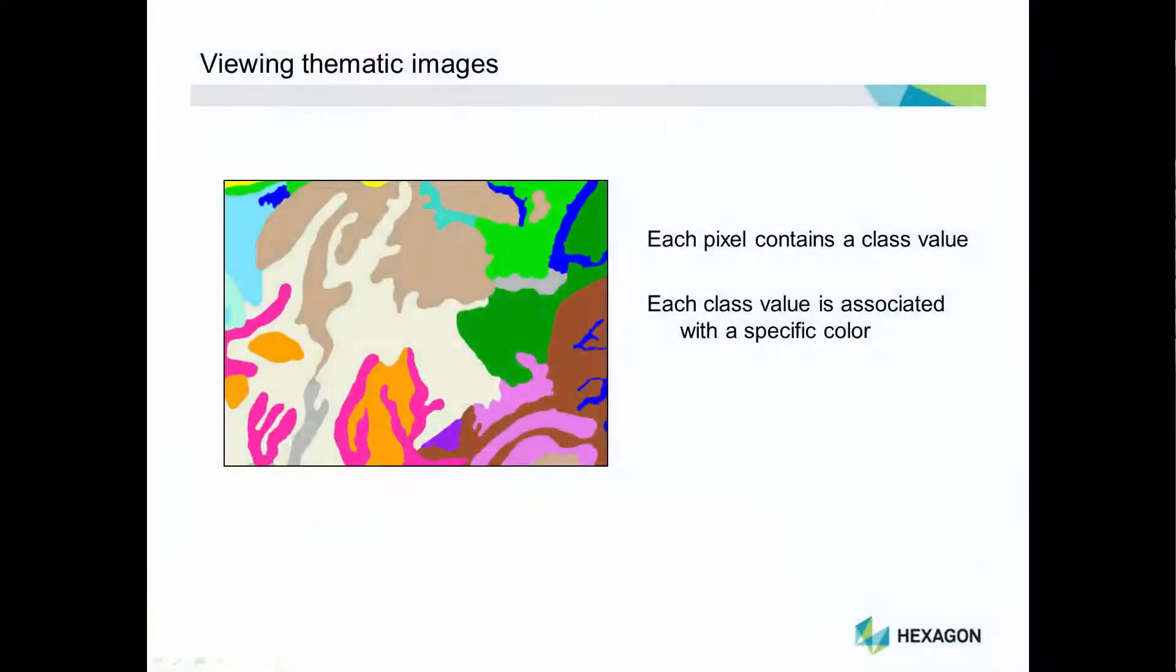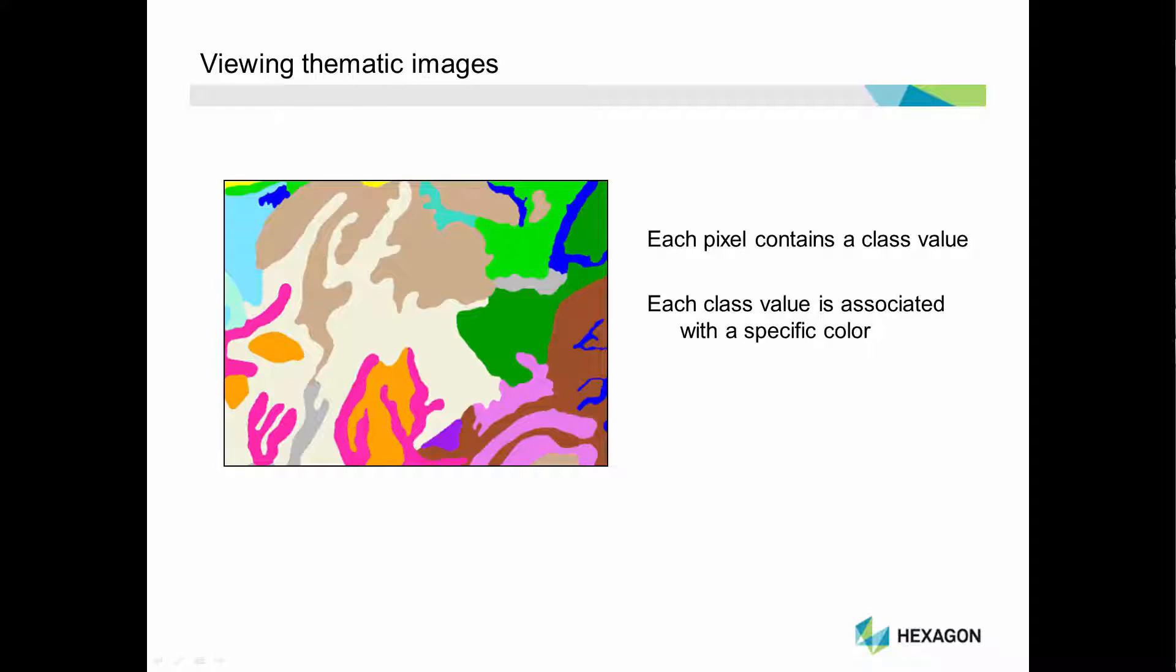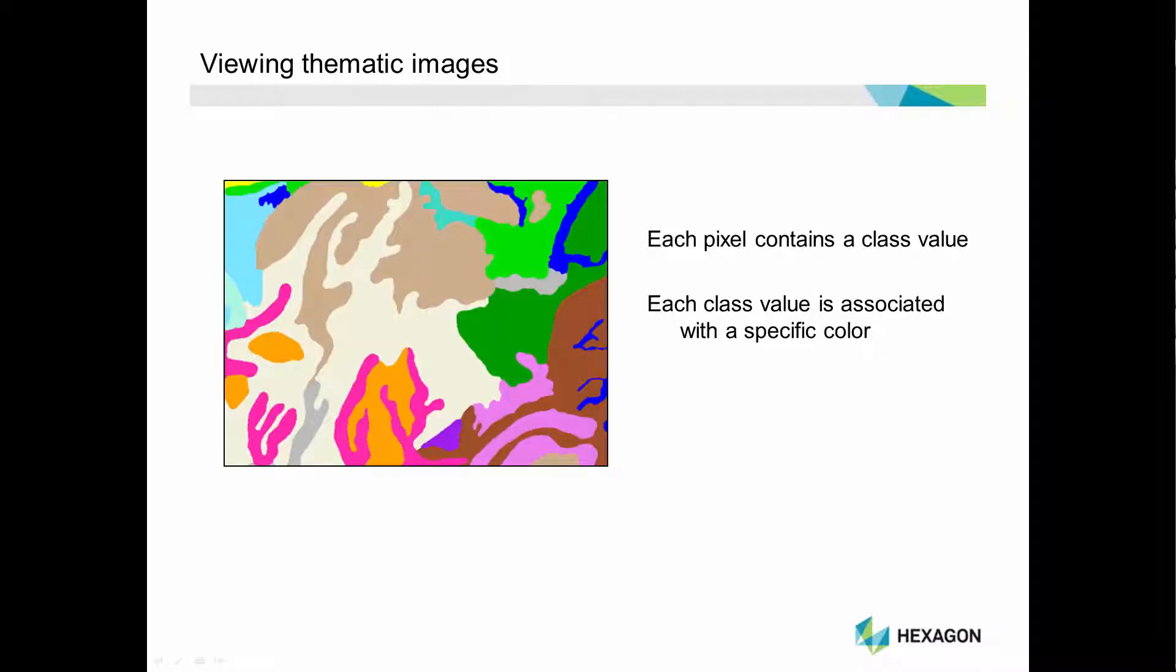First, let's understand the basics of thematic imagery. Here we see a thematic image of a soil map. Thematic images are typically single-layer images made up of pixels, where each pixel contains a single value. The value represents a single theme, class, or category of information. Each class value is assigned a unique color to represent the class in the viewer.